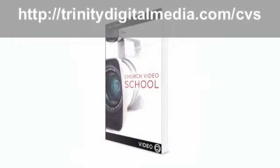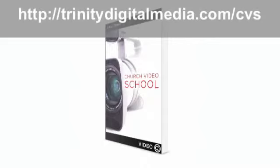Also, this show is generously provided for by Church Video School. Church Video School is my latest book, my fourth book actually, all about using video in the church. So if that interests you whatsoever, head on over to TrinityDigitalMedia.com slash CVS for Church Video School.